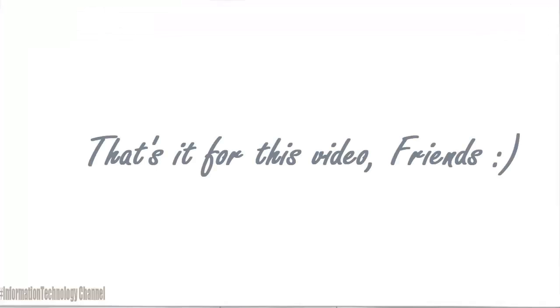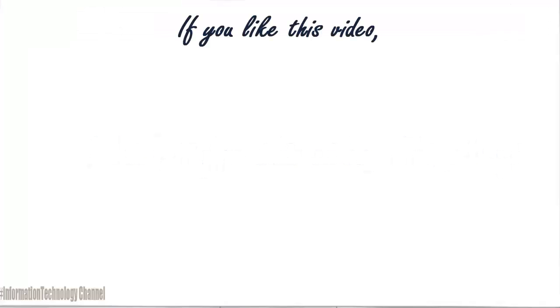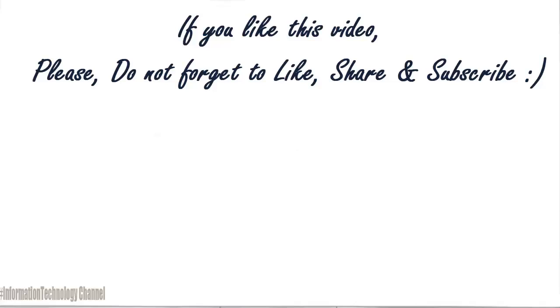That's it for this video guys. If you like this video, please do not forget to like, share and subscribe. I'll see you next time.